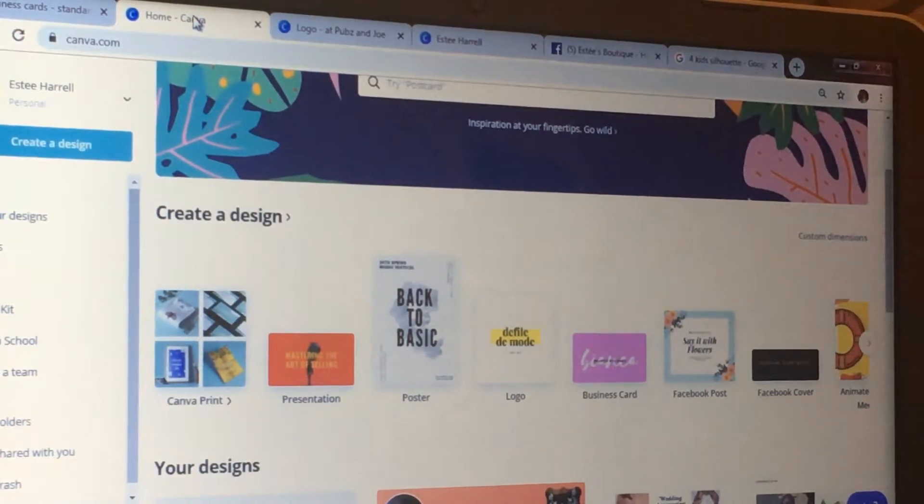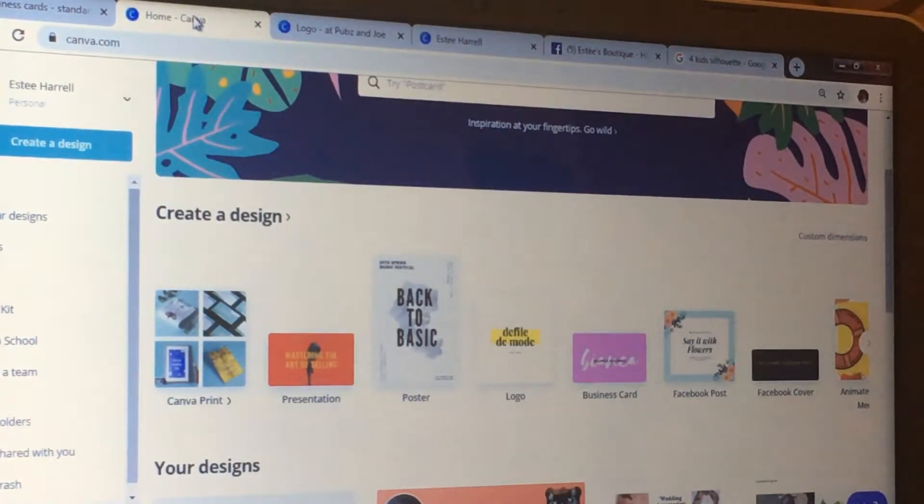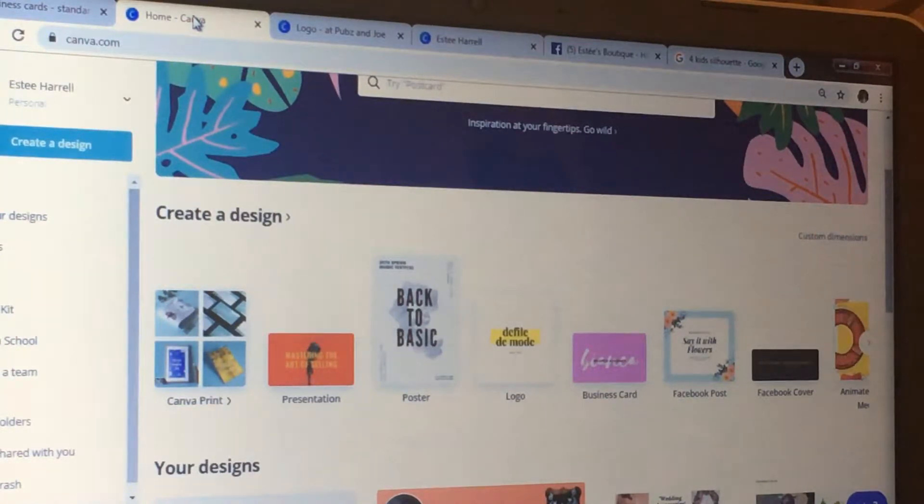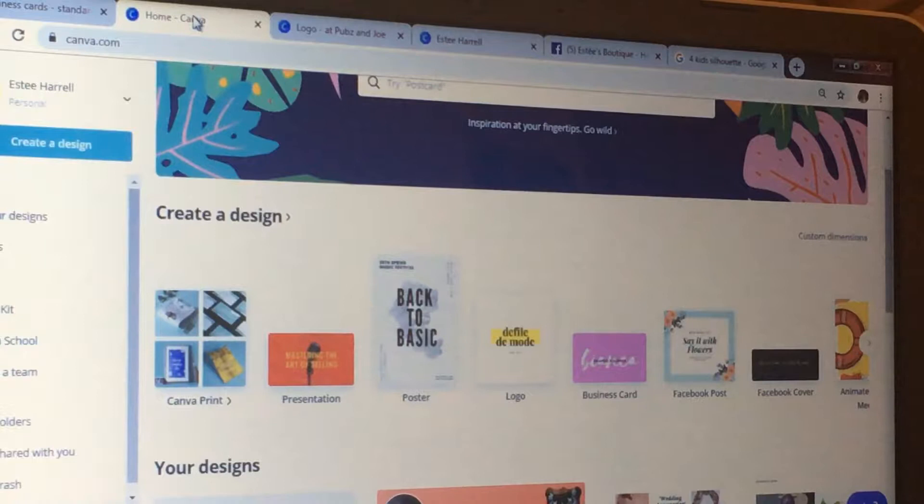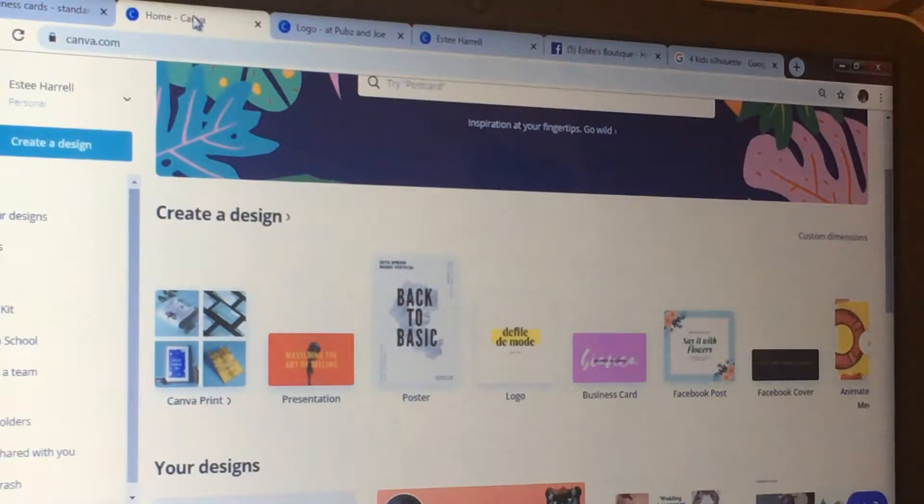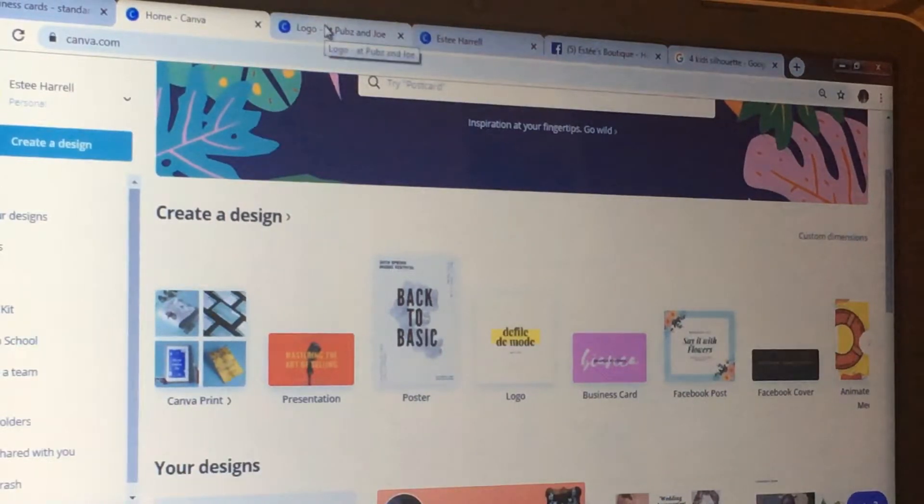You can do a presentation, a poster, a logo, business cards, a Facebook post, a Facebook cover, a menu, so on and so forth. Very useful.